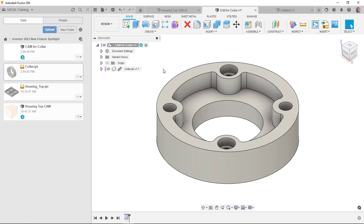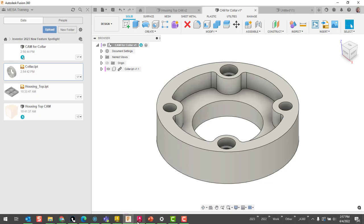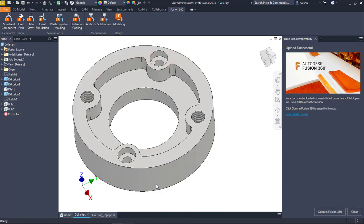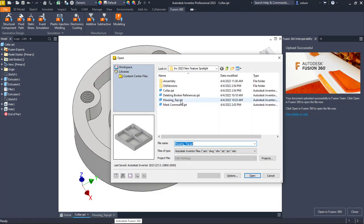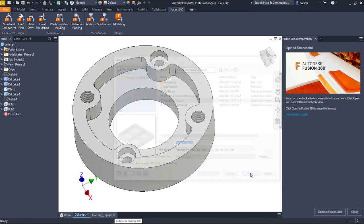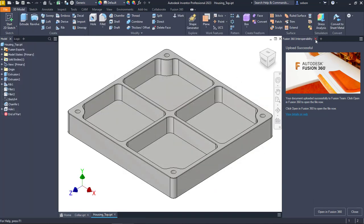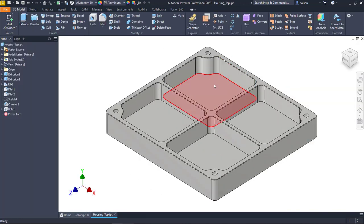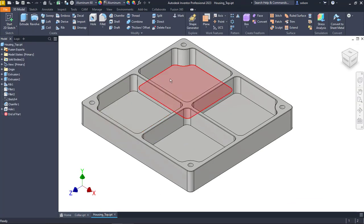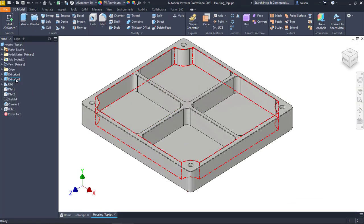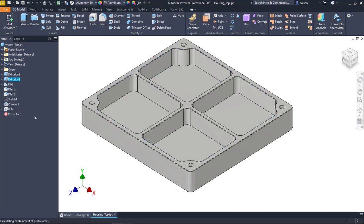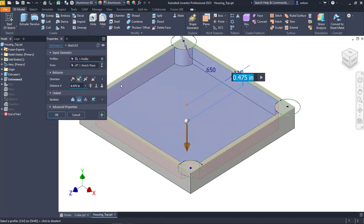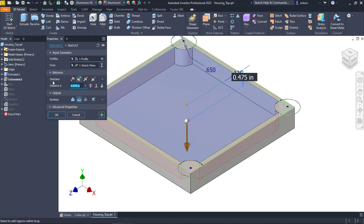Now, the cool thing here is that there is some associativity here. So let me jump back over to inventor. And I'll open up that file that I previously uploaded. And let's say I need to make a change here. What I can do is I can change this extrusion so it doesn't go as deep. So I'm going to edit my feature. I'll change this down to maybe a quarter of an inch depth.